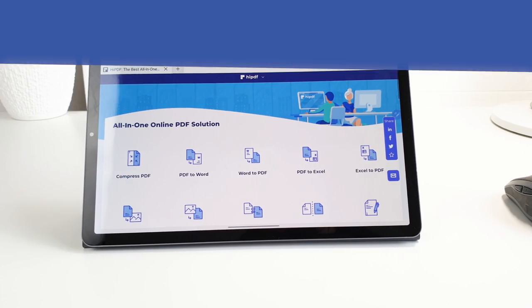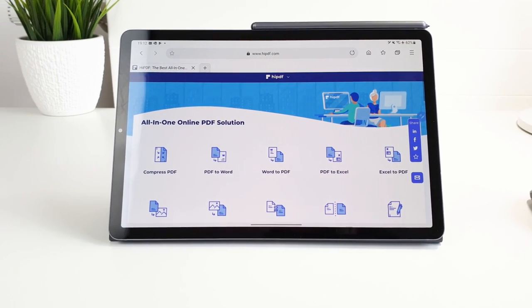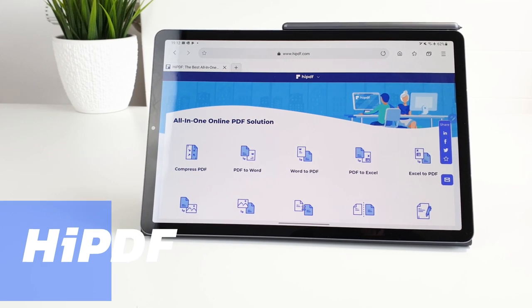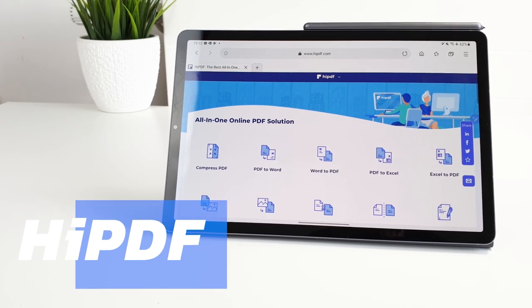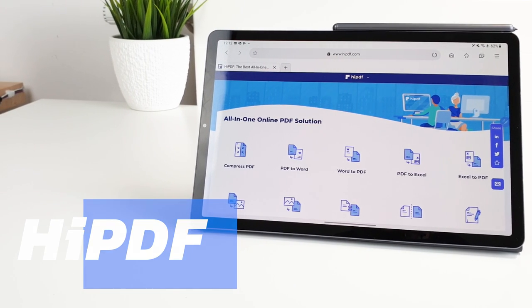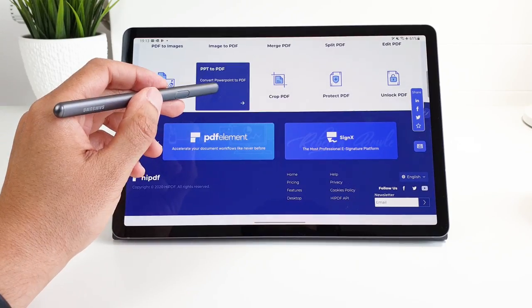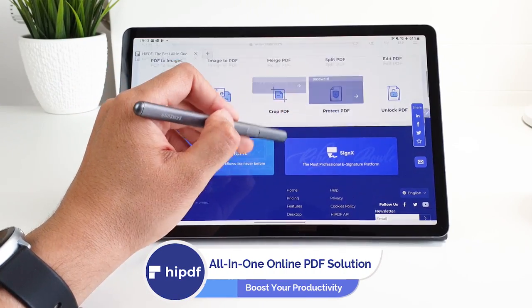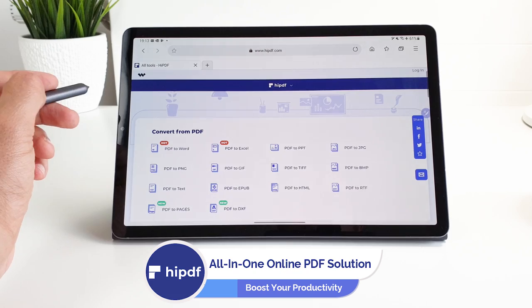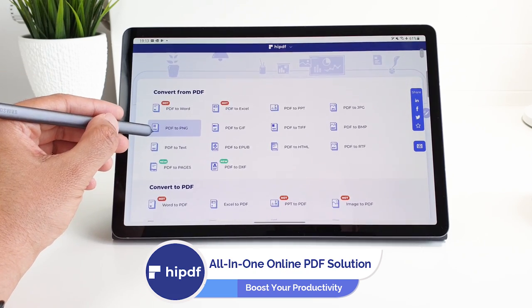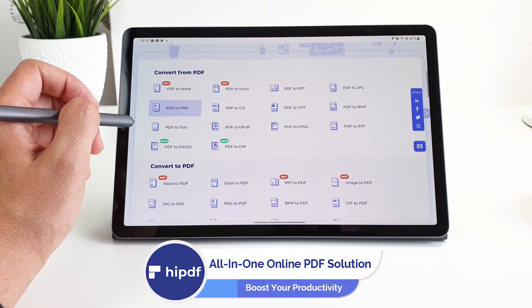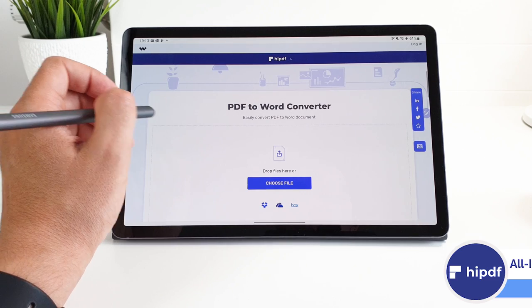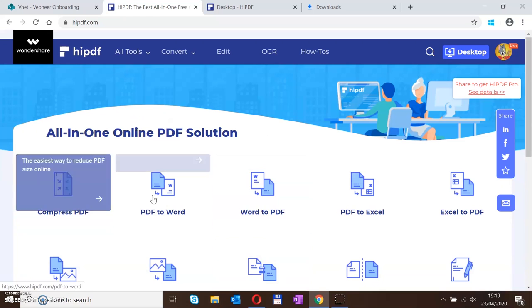Speaking of productivity and before checking other features, here is a quick word from our video sponsor Hi PDF by Wondershare. If you're managing a lot of documents and want to work on them whatever you are, Hi PDF is the best tool for you. It's an all-in-one web-based PDF solution that allows you to do whatever you want with your work.